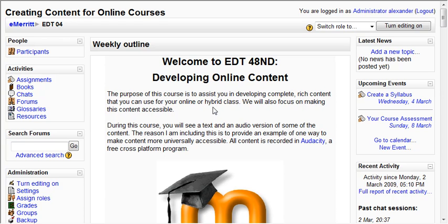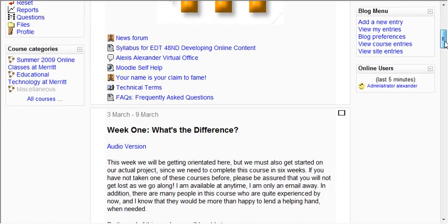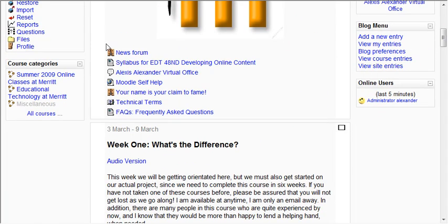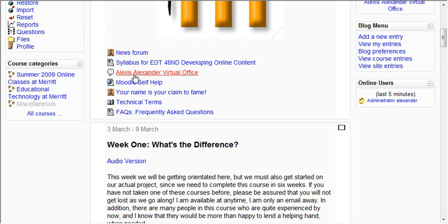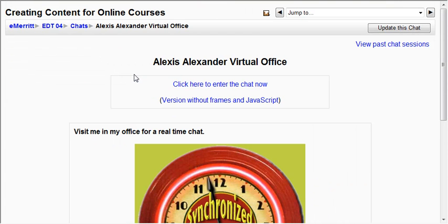First you need to log into your class and then look on the front page of your class for an icon that looks like this. Kind of looks like a bubble in a cartoon strip. This icon represents the live chat tool. Anywhere you see this icon, you can click on the link next to it and that will take you to the live chat tool in your class.